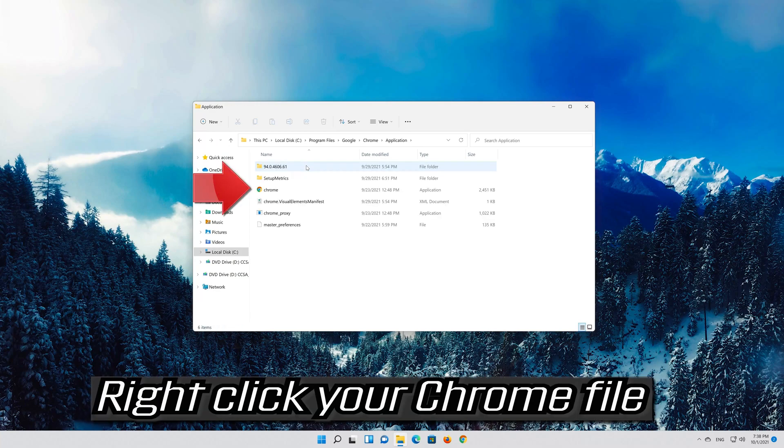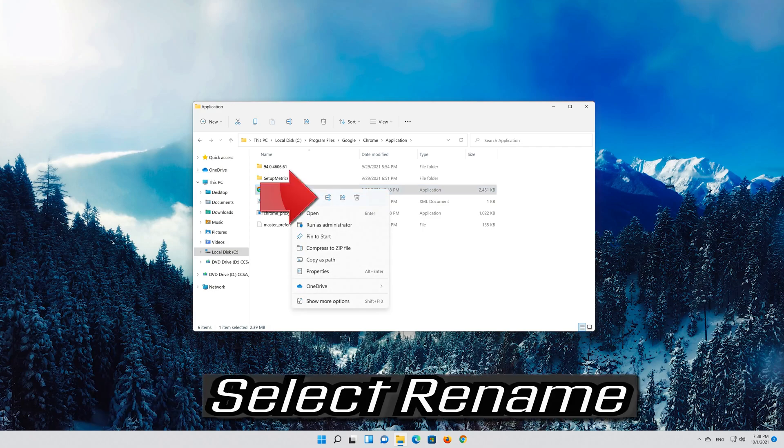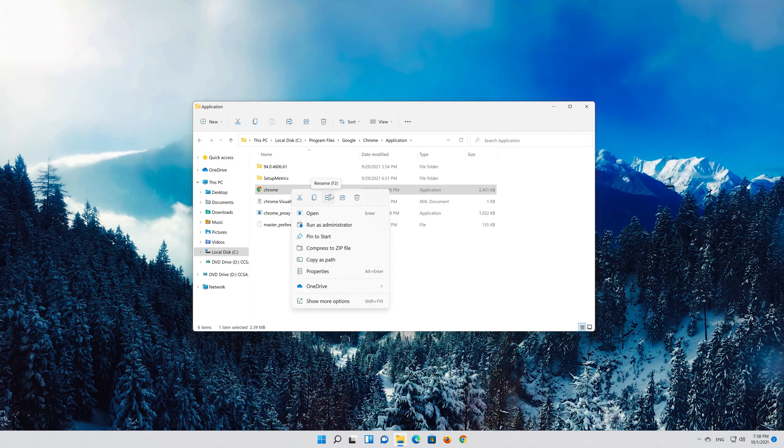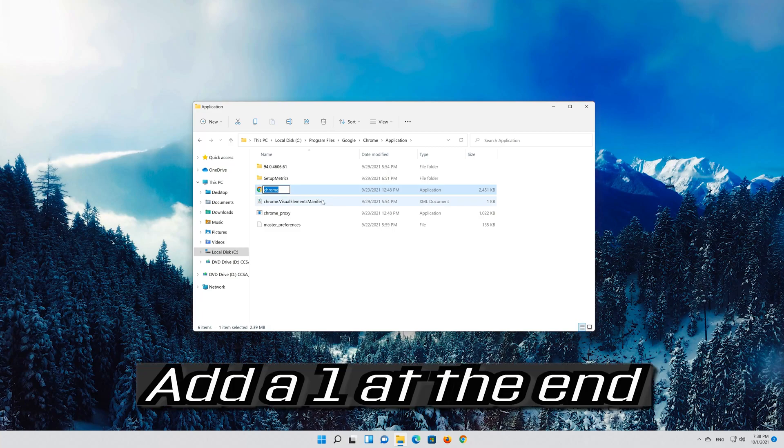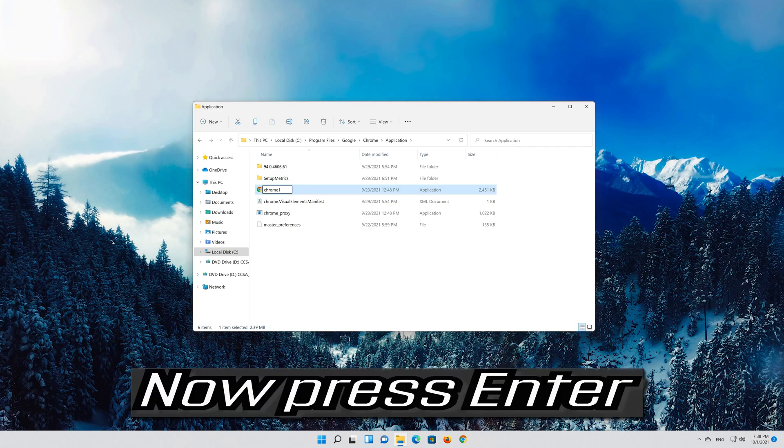Right click your Chrome file. Select Rename. Add a 1 at the end. Now press Enter.